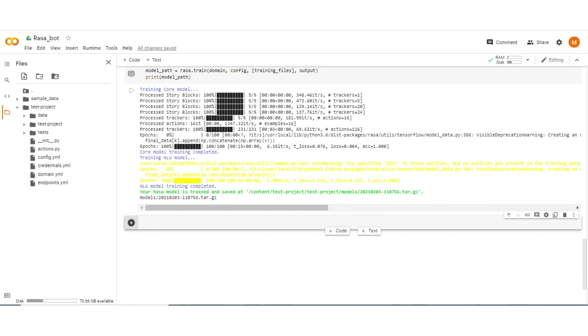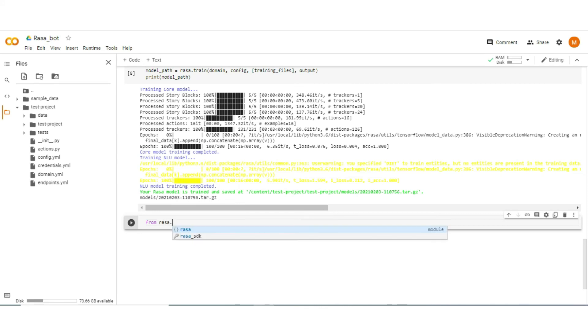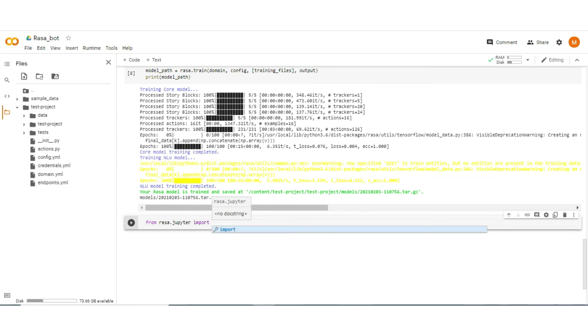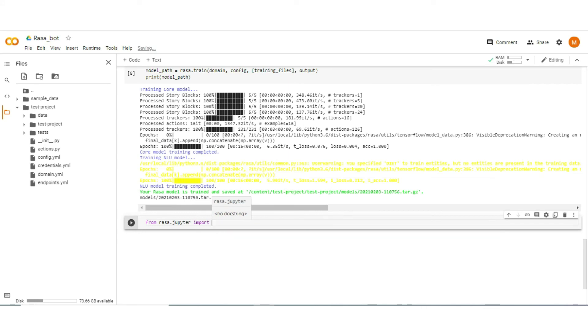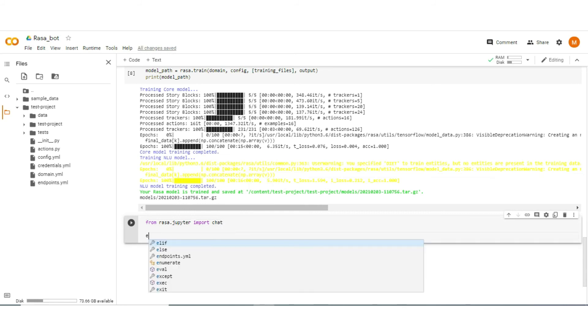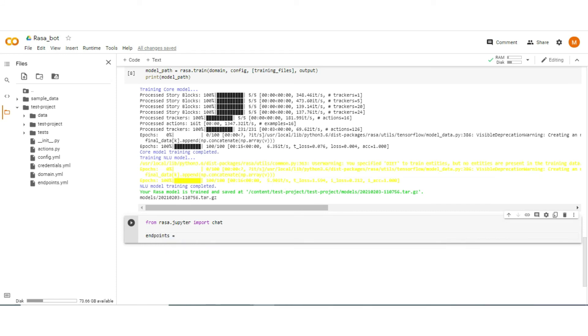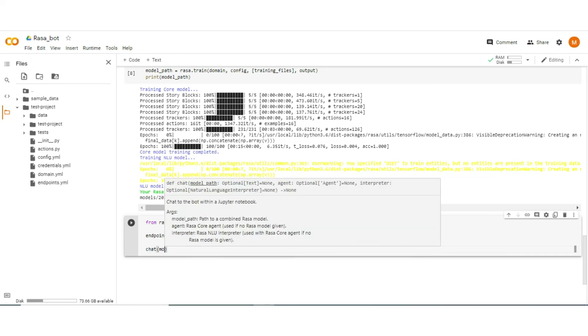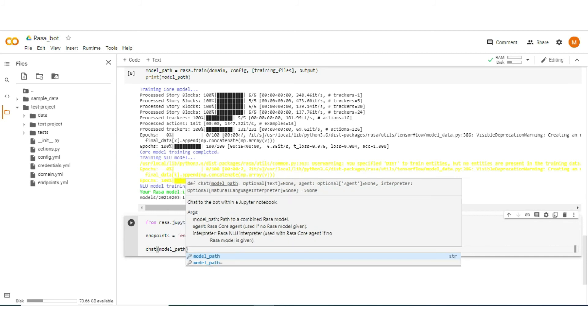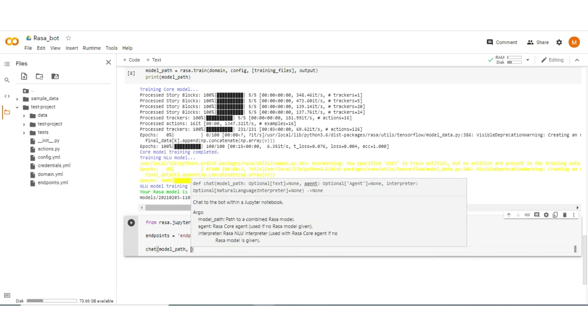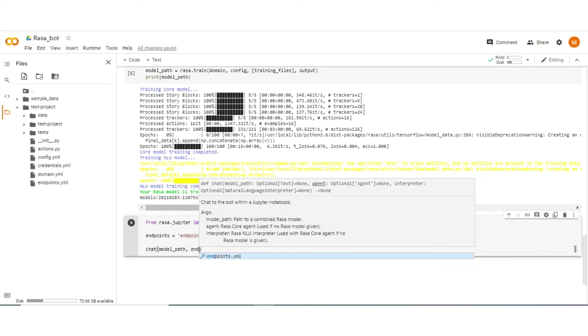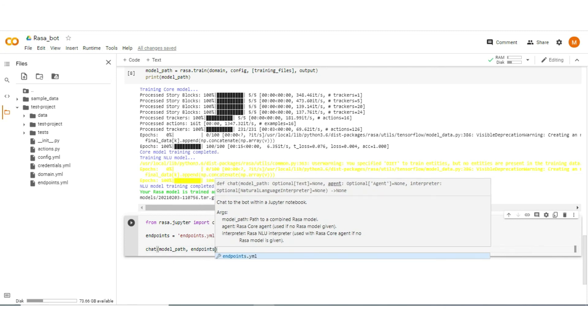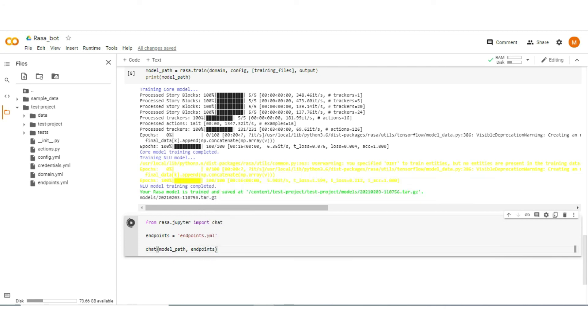Actually it takes a little bit more time to train our model, initial model, so for that I pause the video and write back when training is completed. As you see the model training is completed and the model is stored in models folder. So now to start chat with our model, type from and declare the endpoint.